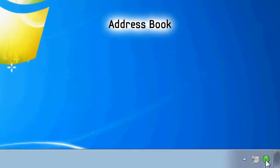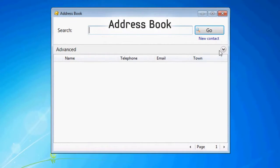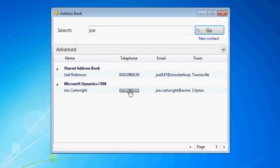Samsung Exchange's address book can be used to make searching through all your Dynamics CRM contact data really easy. Results for multiple sources can be displayed on a single screen and you don't need to have your Dynamics application open to search through them.